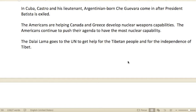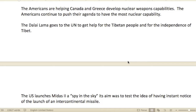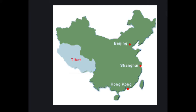The Americans are helping Canada and Greece develop nuclear weapons capabilities, and the Americans continue to push their agenda to have the most nuclear capability.